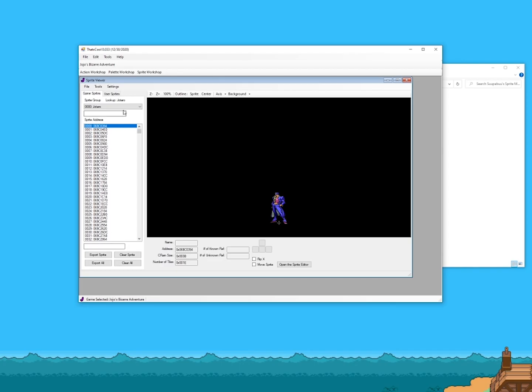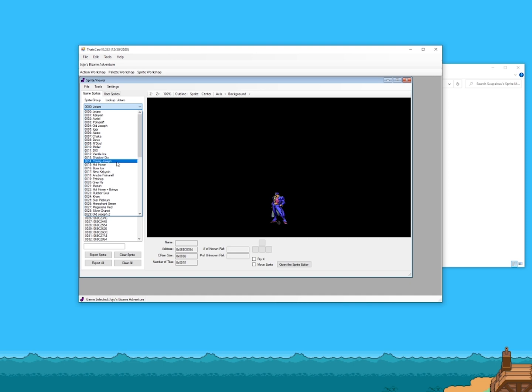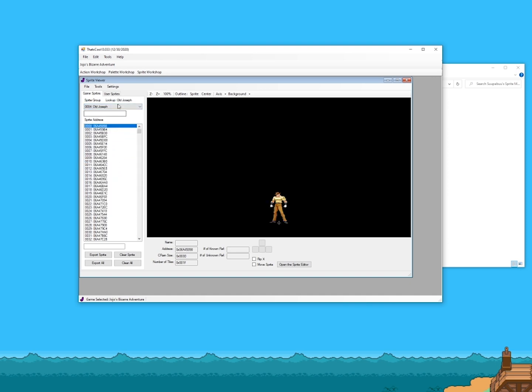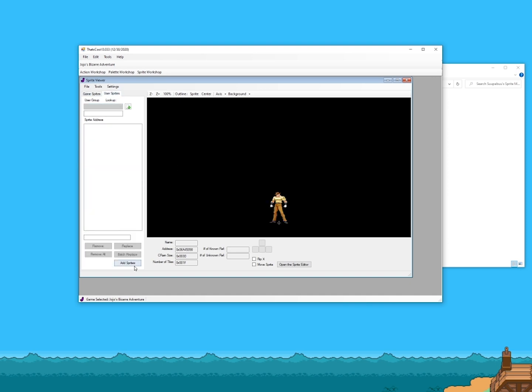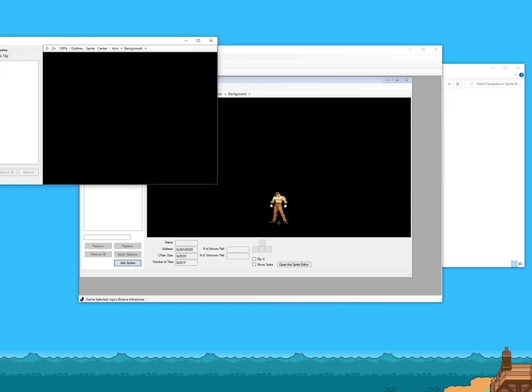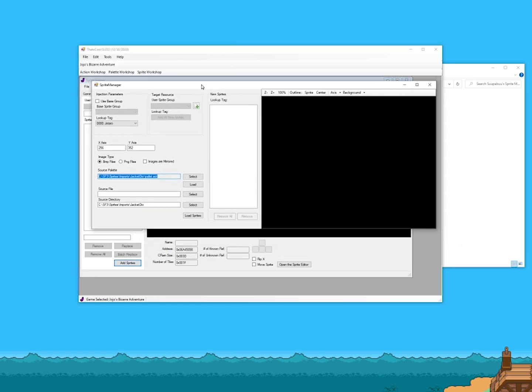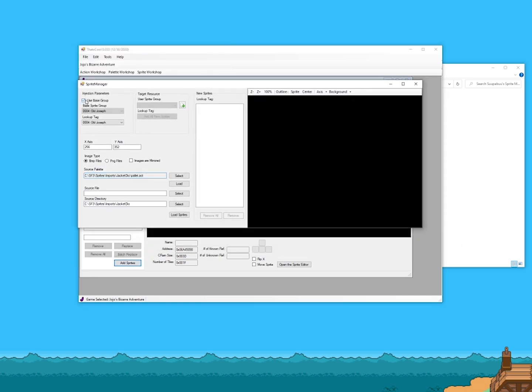With the sprites made to match said parameters, you must then obviously import the sprites over the character you're planning to replace, and most importantly, you must use the base group. In short, this makes the imported sprites match the boundaries of the original, with anything exceeding said bounds being cut off.